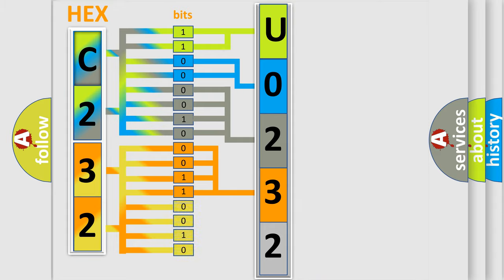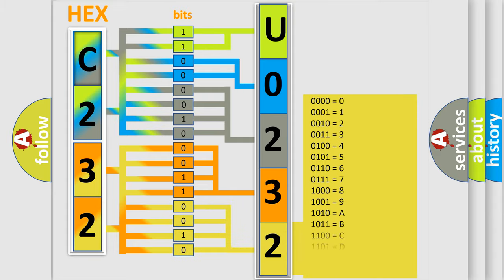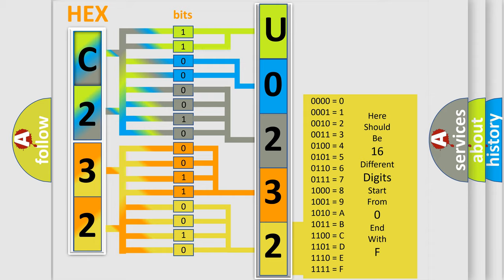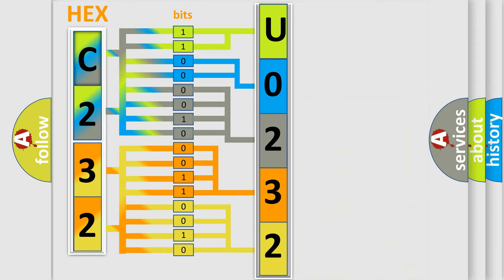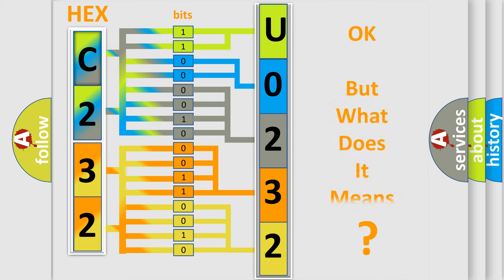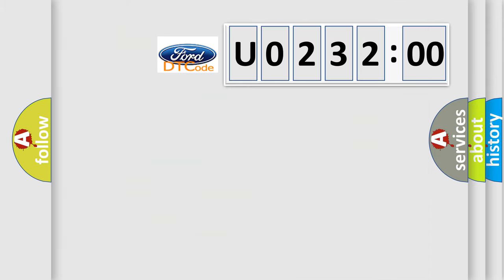A single byte conceals 256 possible combinations. We now know how the diagnostic tool translates the received information into a more comprehensible format. The number itself does not make sense to us if we cannot assign information about what it actually expresses.